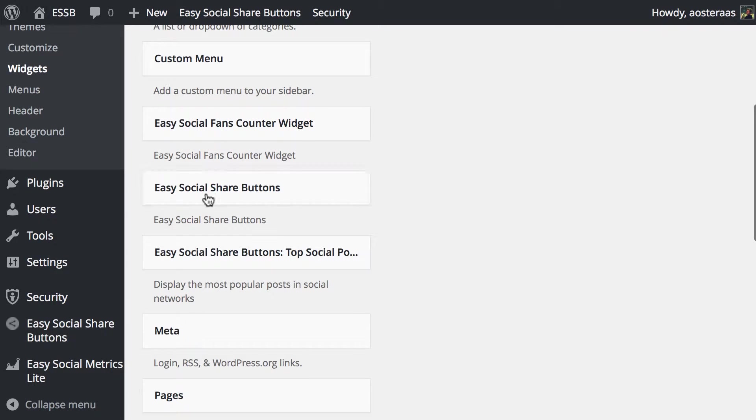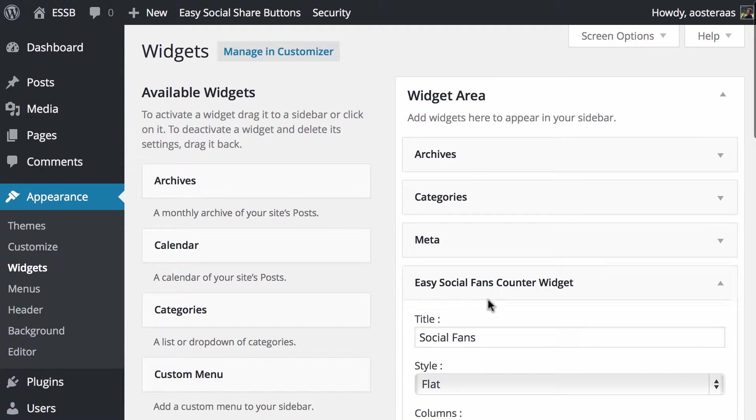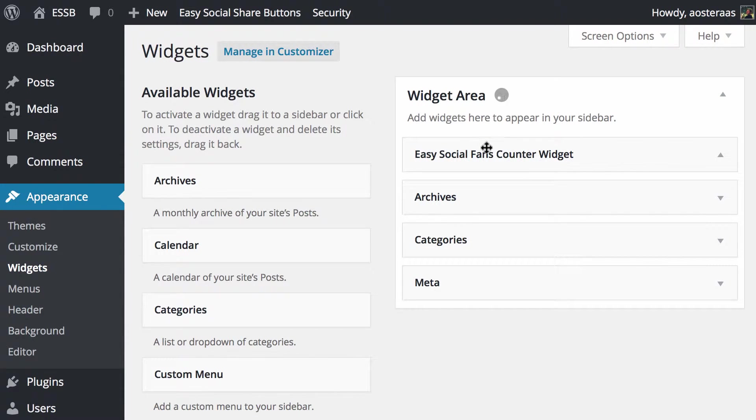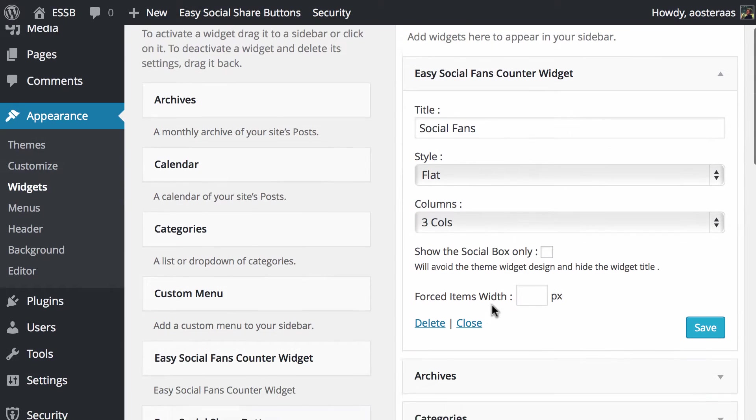We can see that the plugin's widgets are just here, so we're going to go to the fans counter widget, click on that, and add it to the widget area. It's going to go to the bottom, so we're going to drag that up. Then we just want to make sure it looks good.